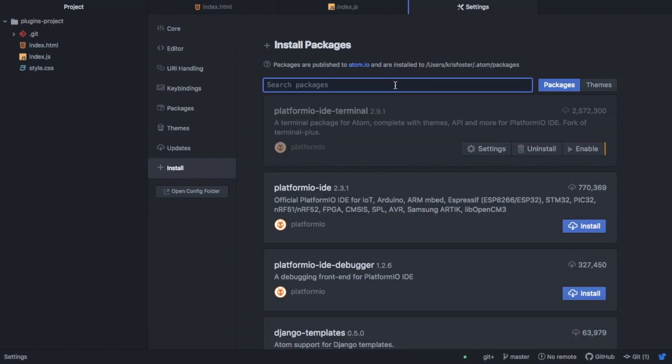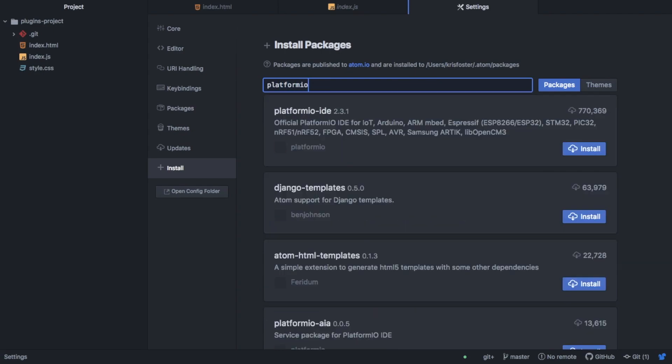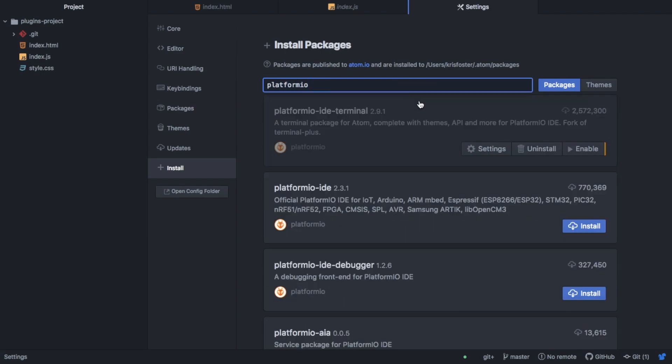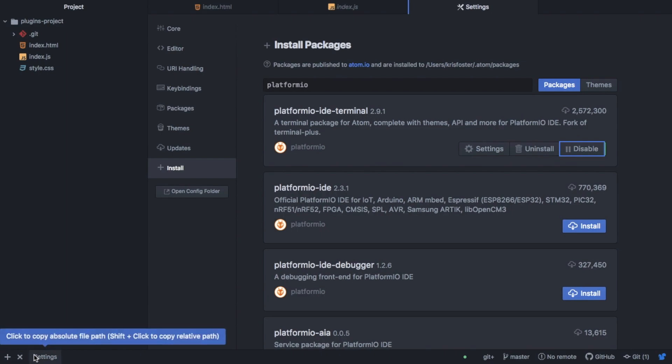So the next package I want to talk about is called Platformio Atom IDE Terminal. And if I enable this, you can see that I was given these two icons in the bottom left corner.